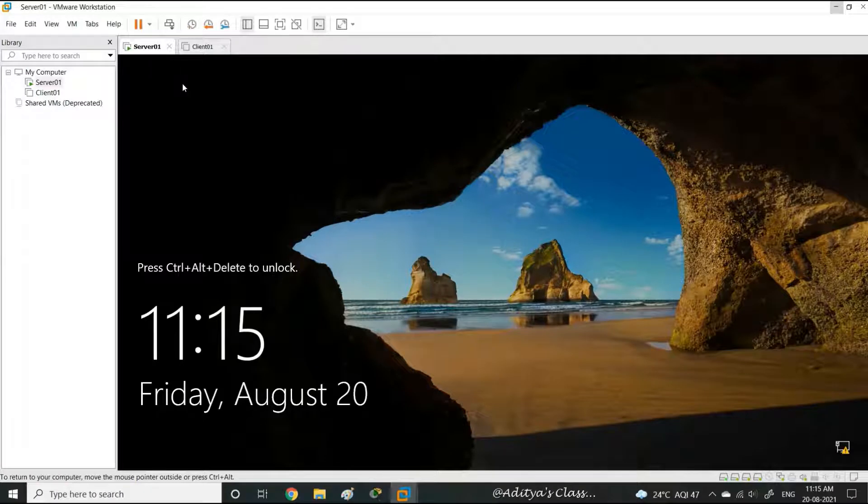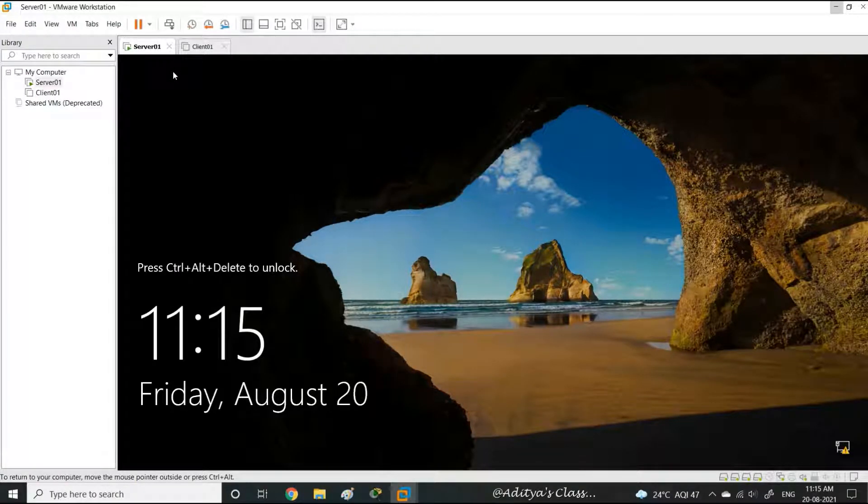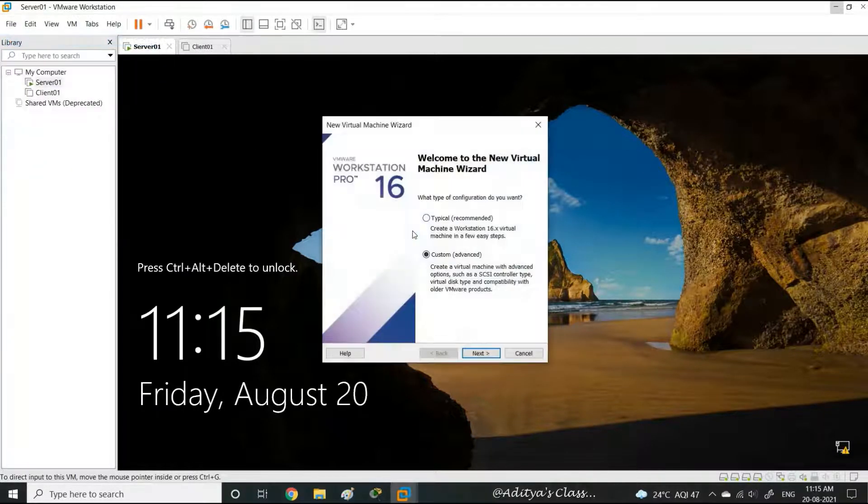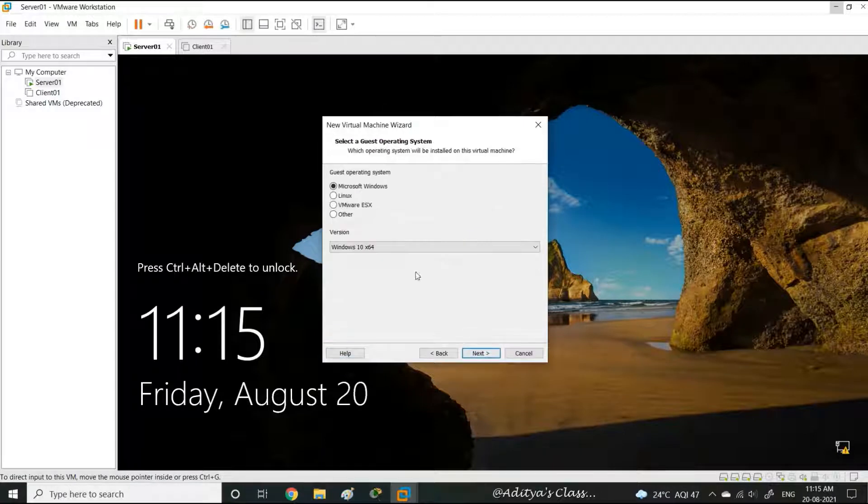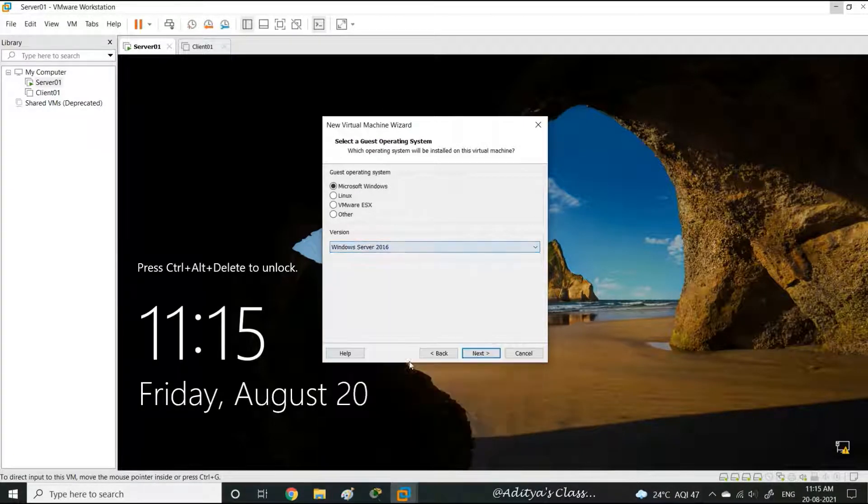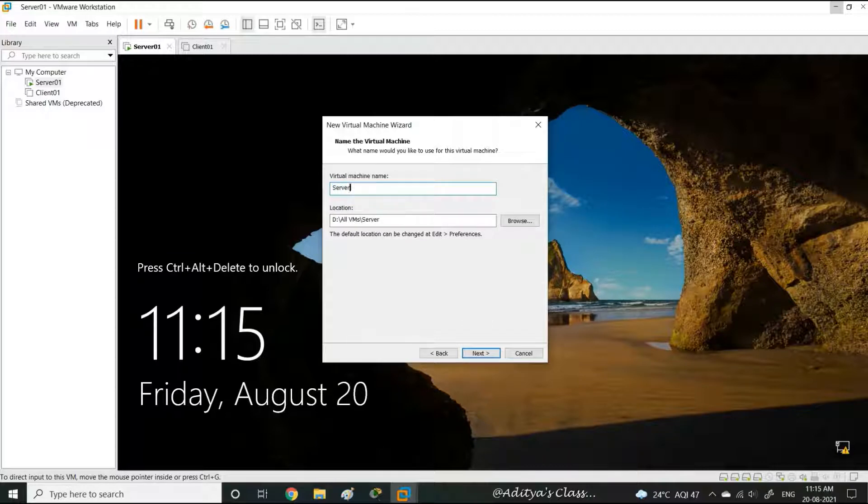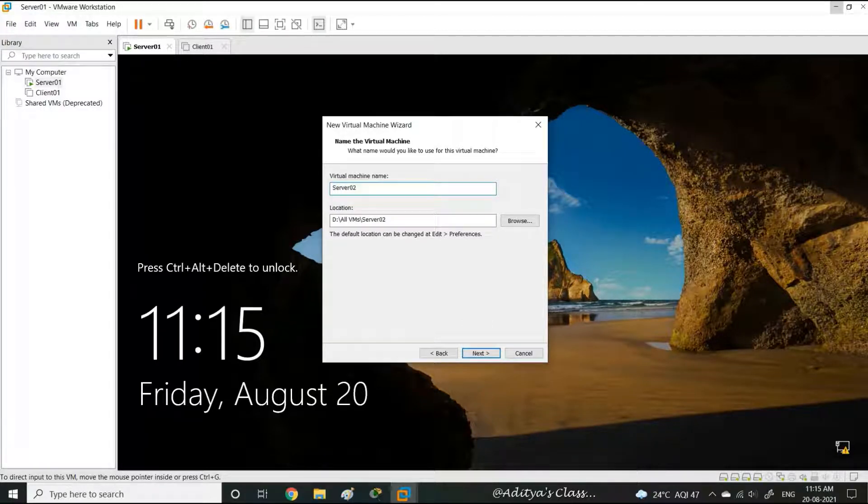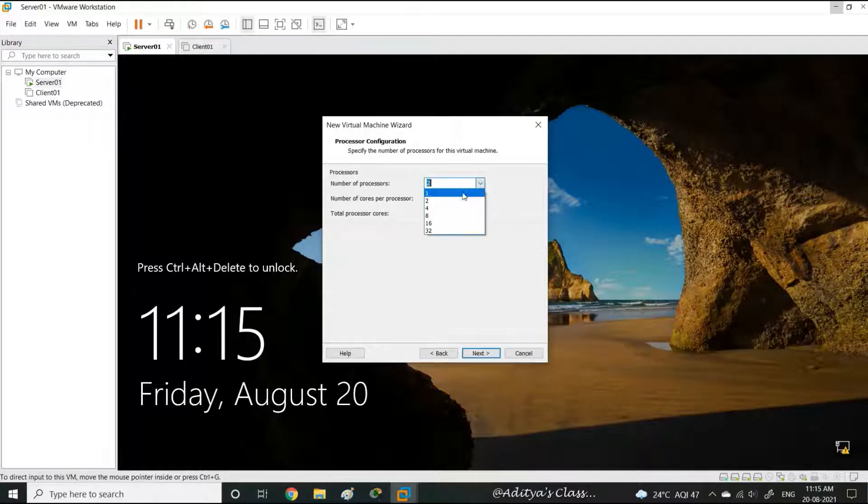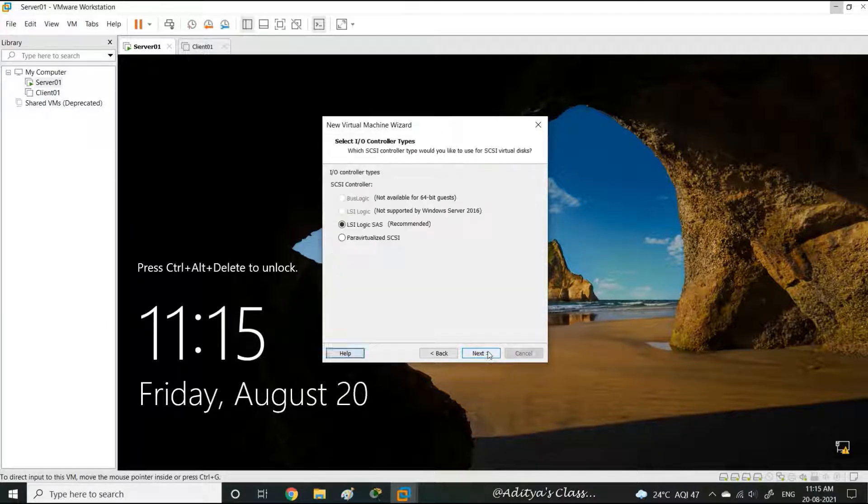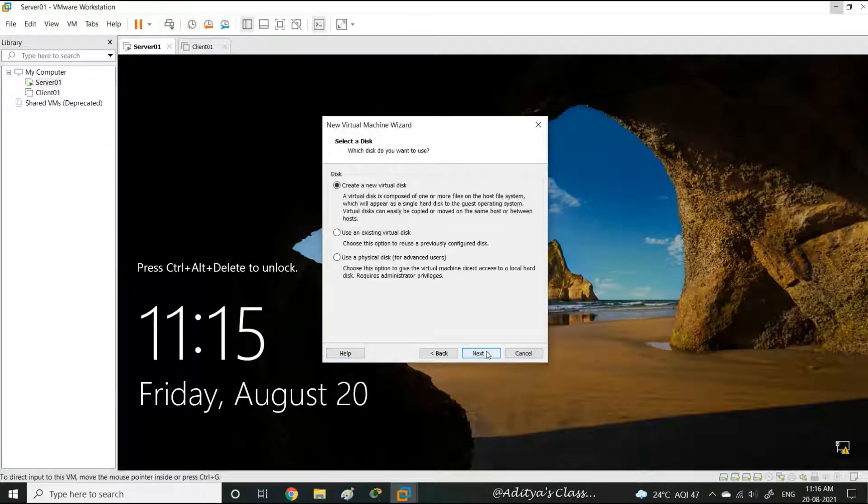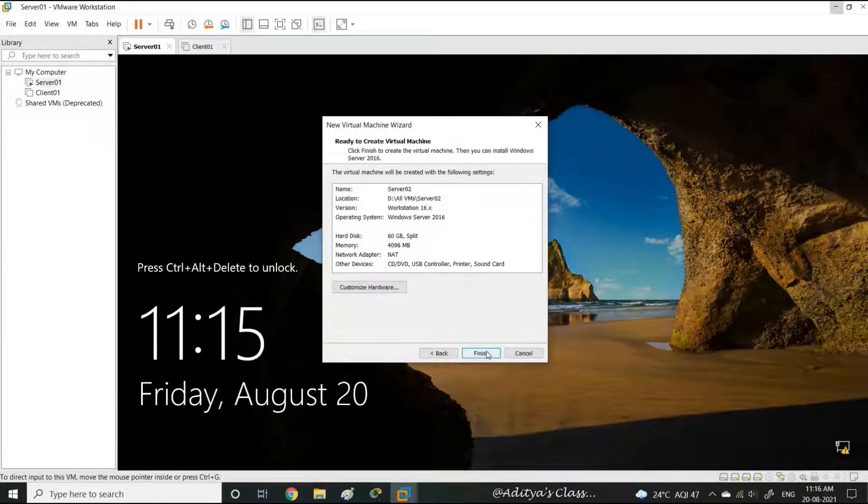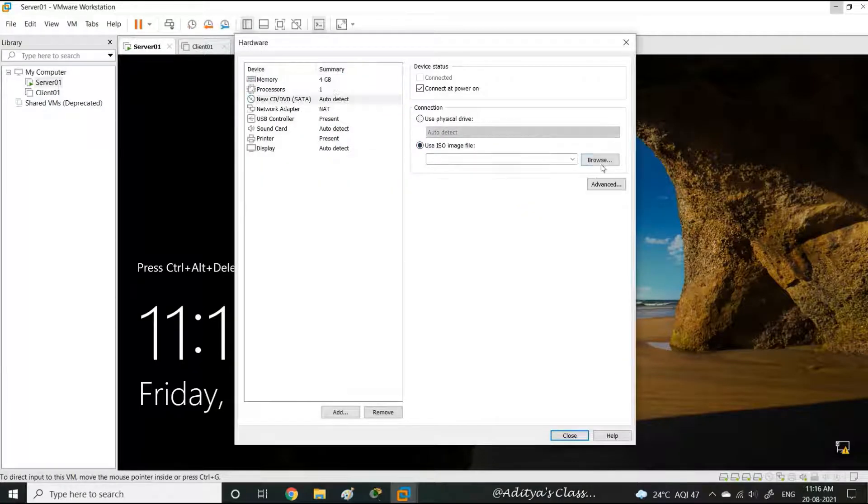Let's log in to server 01. We can start by creating a new virtual machine, selecting our Windows Server operating system. Let's call it server 02. We have seen similar steps previously in our very first video about installing Windows Server 2016, so I'm just following the same steps.